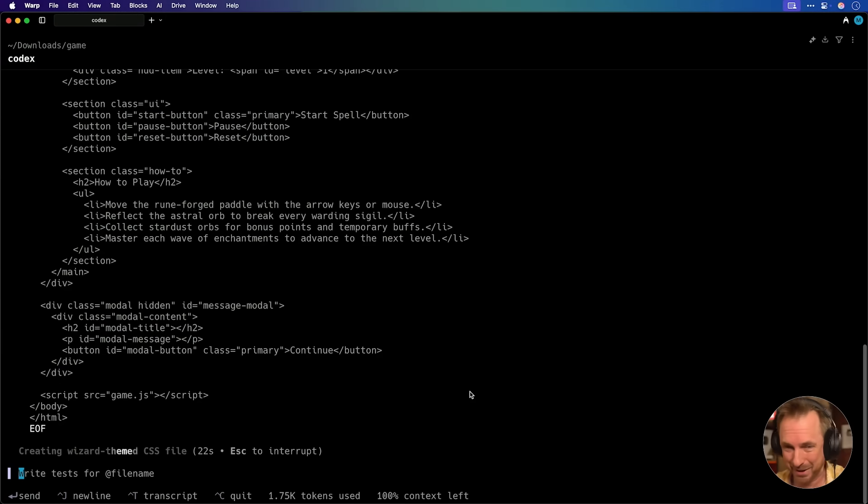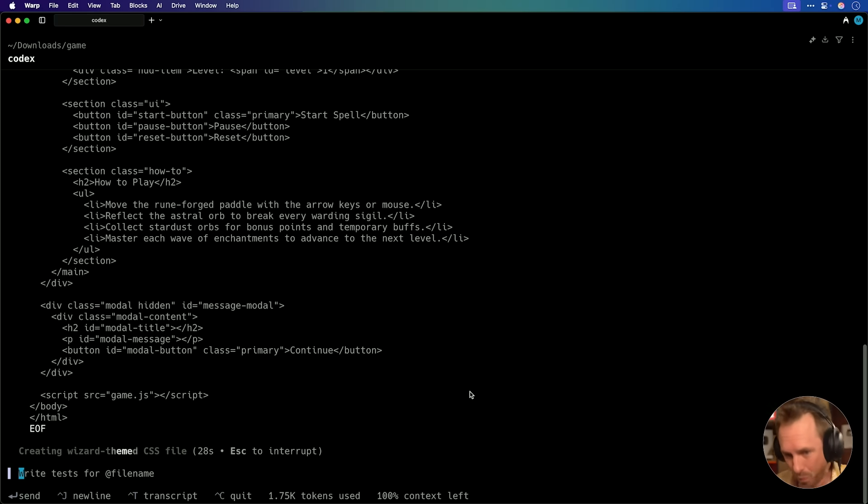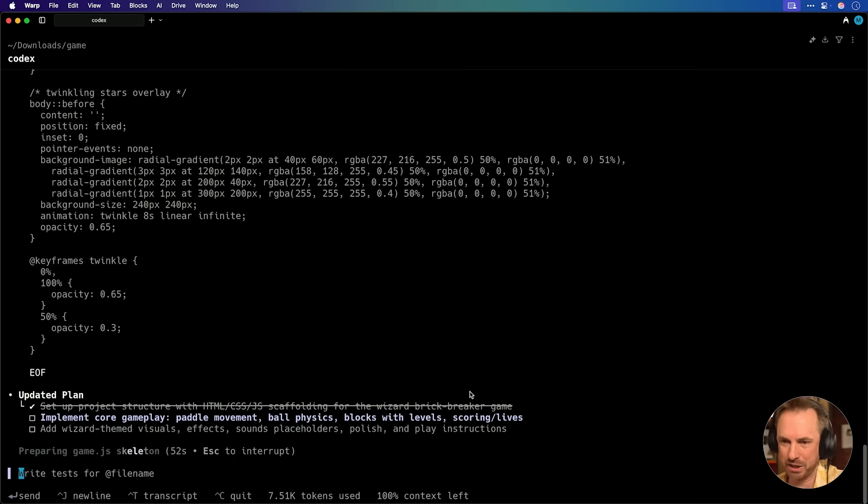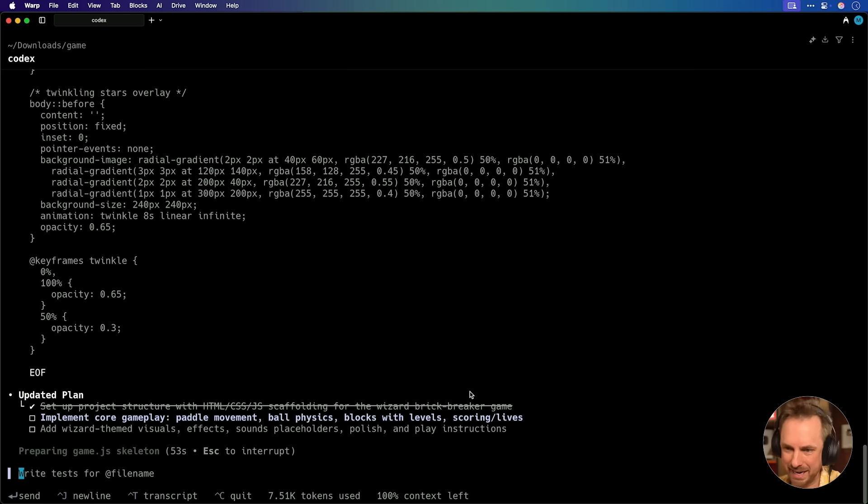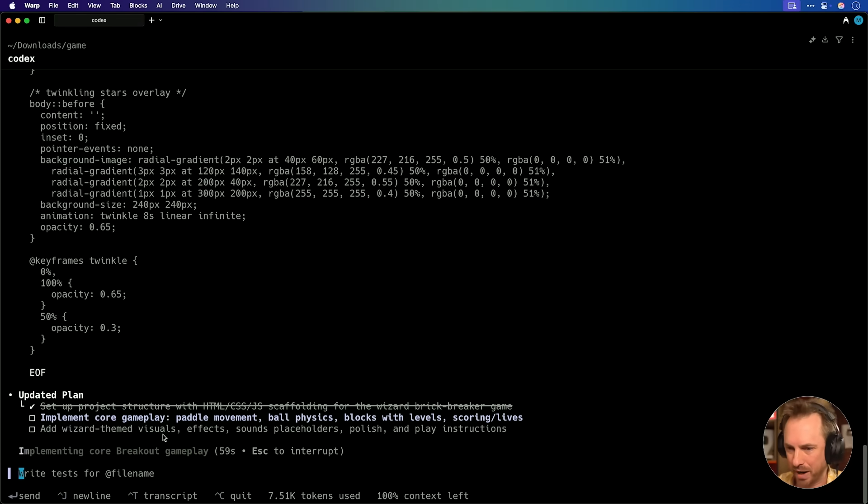Okay, it's already writing code. This is very, very exciting. I'm really interested to see how GPT-5 Codex medium will do. Okay, it seems to be ticking off its to-do list really nicely. Now it's implementing the gameplay and everything like that, and it will soon add some wizard-themed visuals as well.